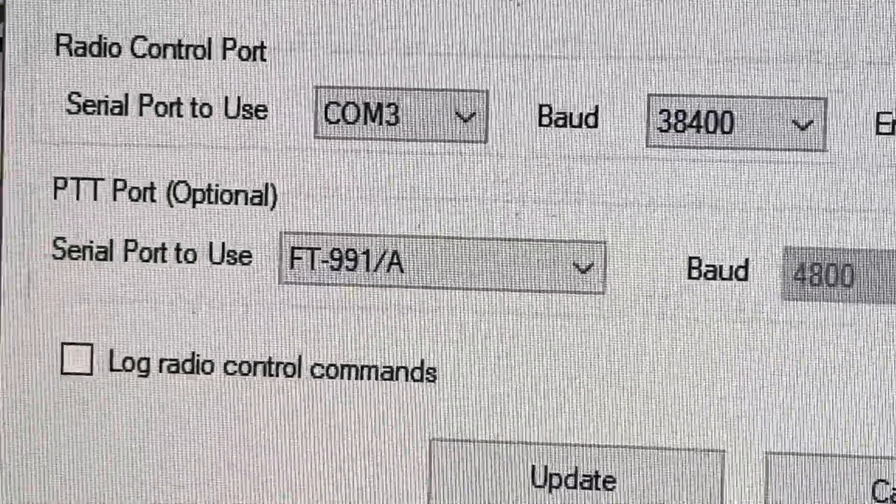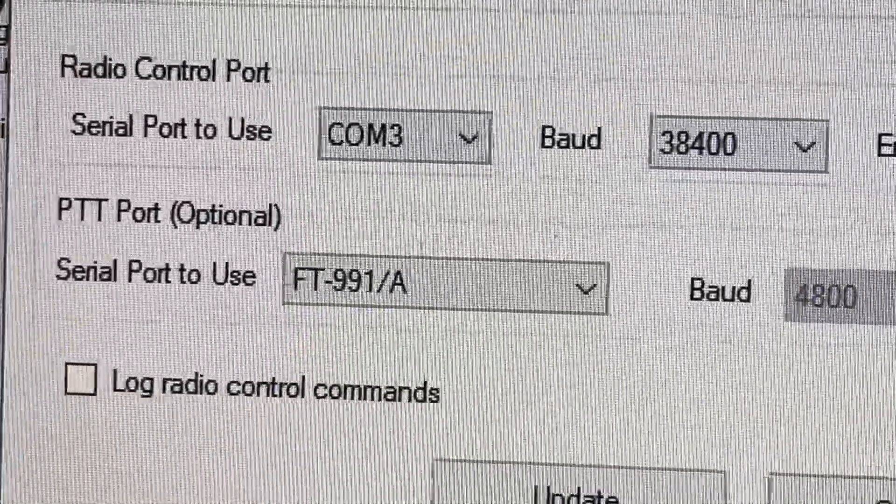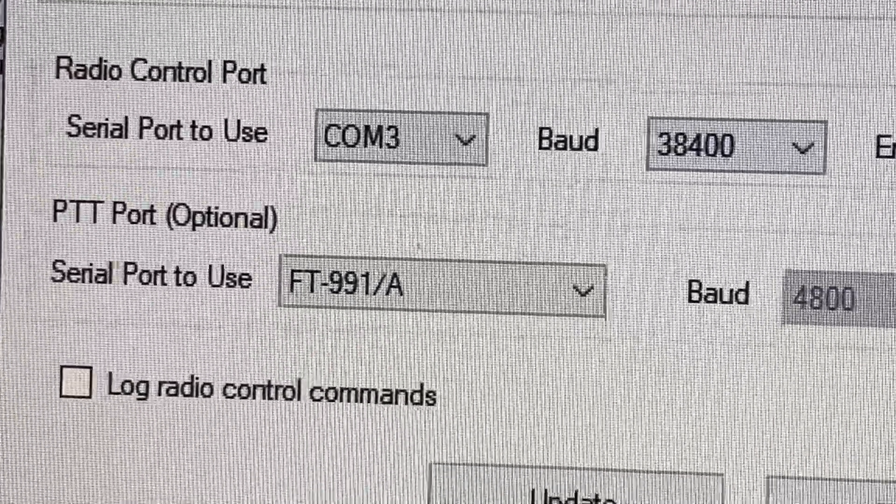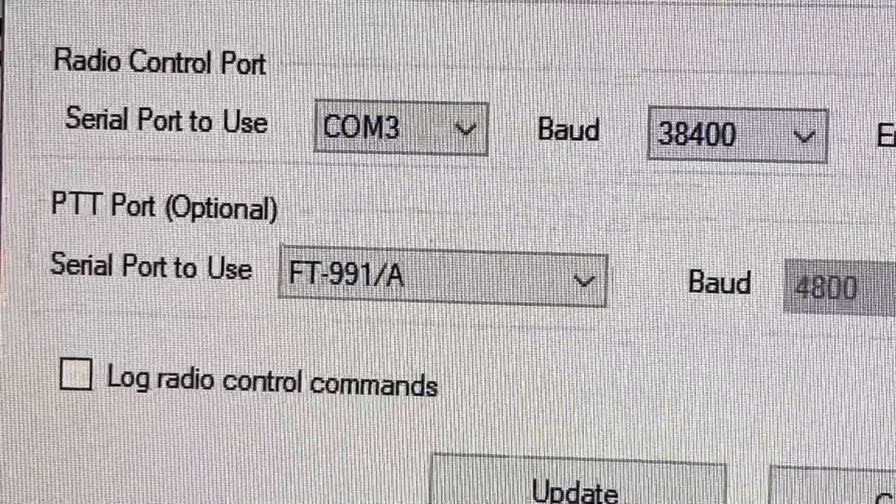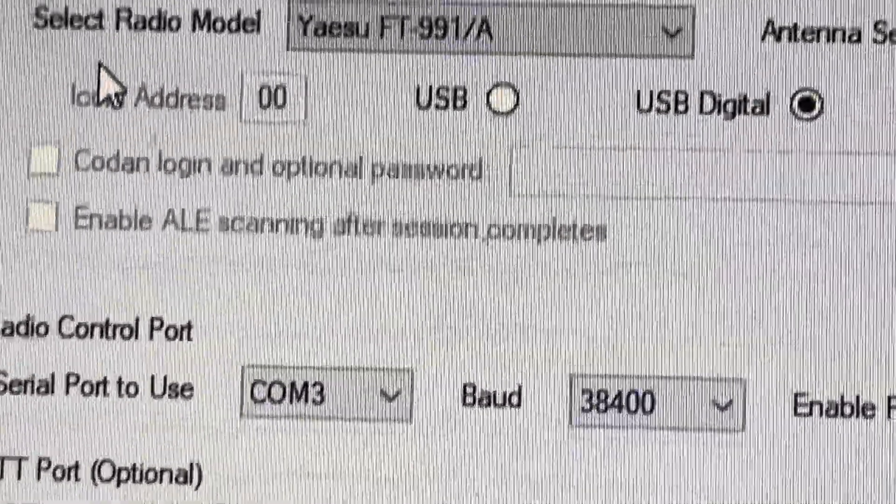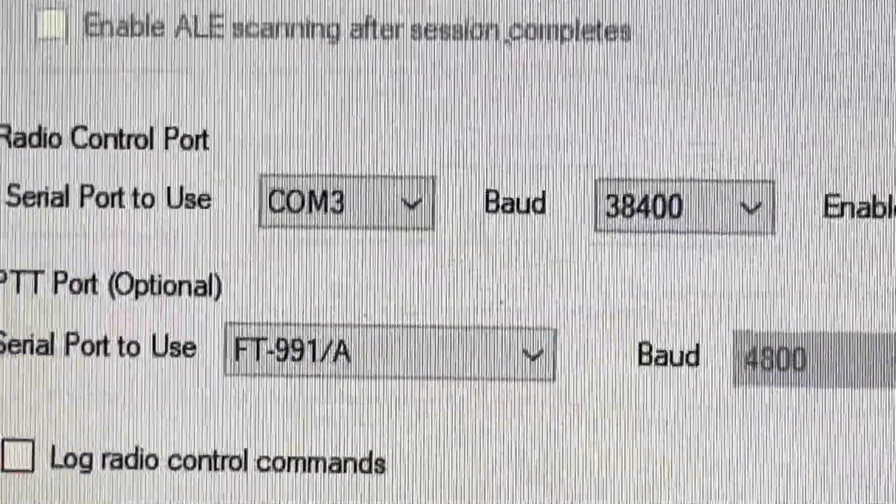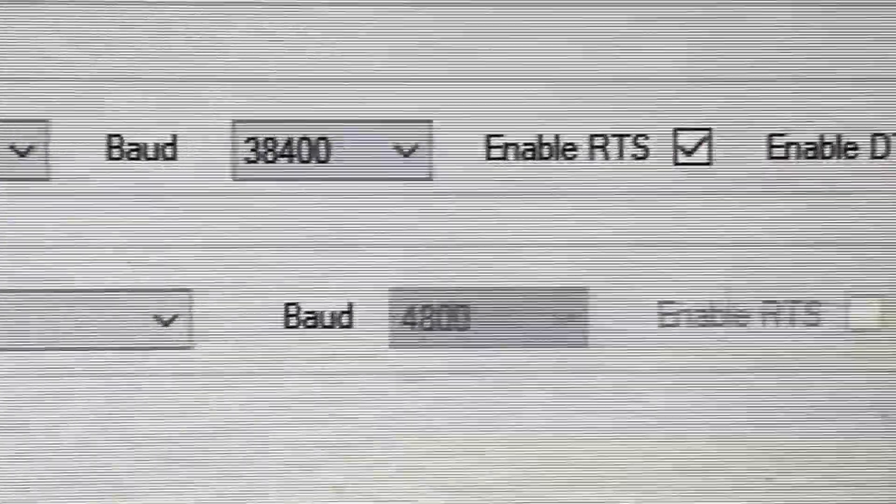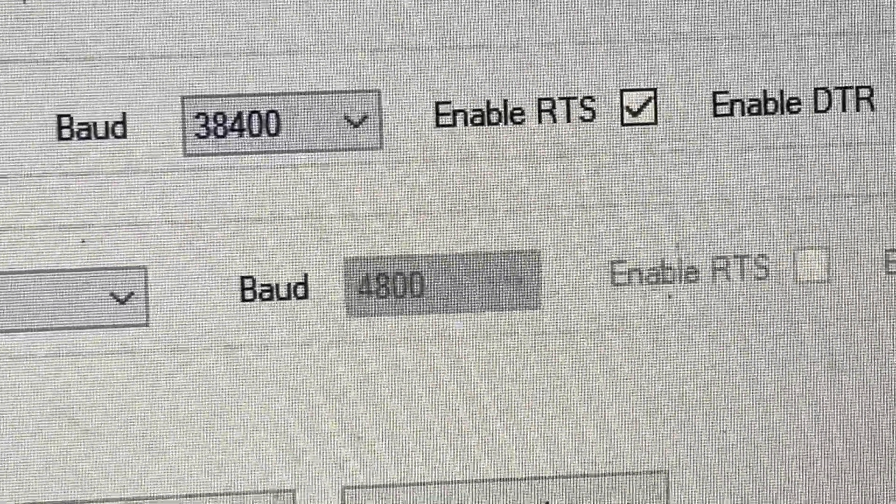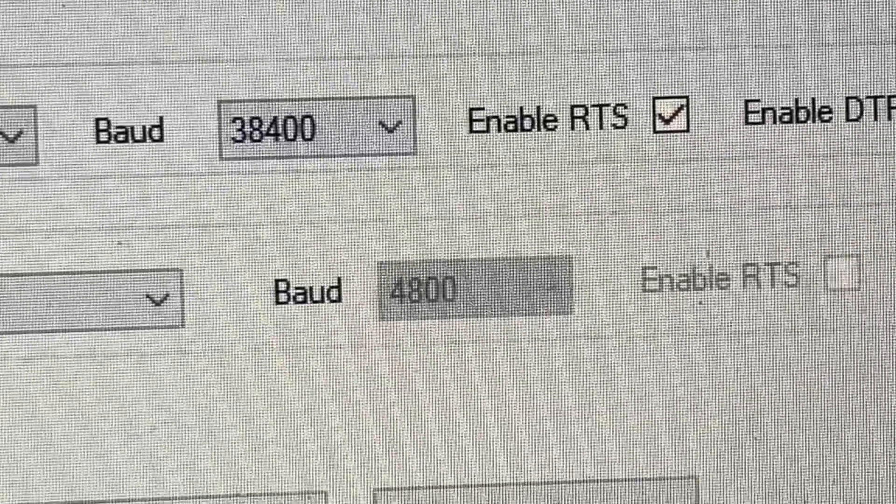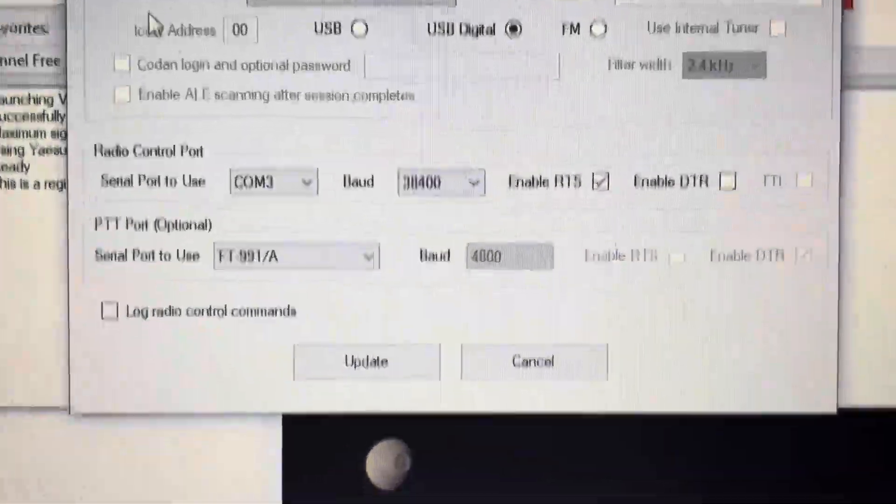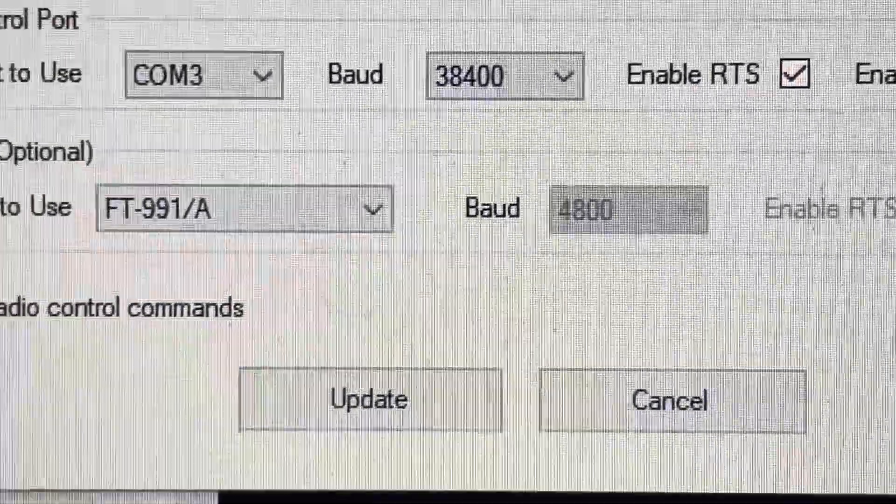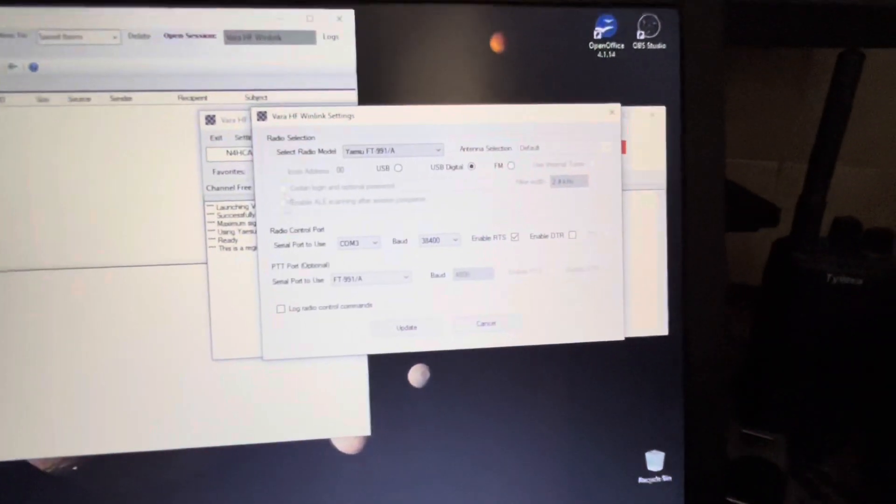And here's the tricky part: the PTT port, which is optional. If you don't select it, it's not going to work, at least it did not work for me unless I select it. The same as above, FT-991. On the bottom, FT-991. The baud rate is greyed out even though it shows 4800, it's actually greyed out. I cannot change that and I didn't need to change that. The next step is to click update and that will take care of the settings here.